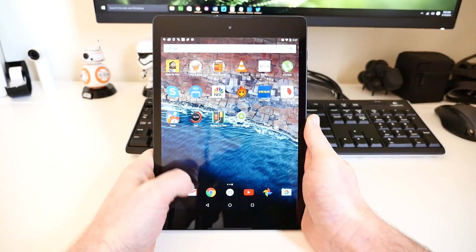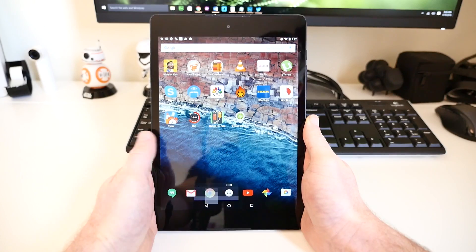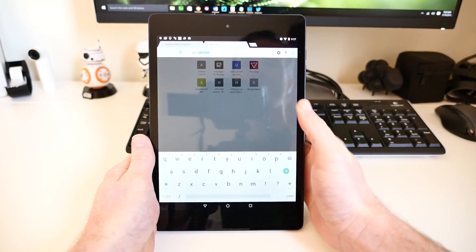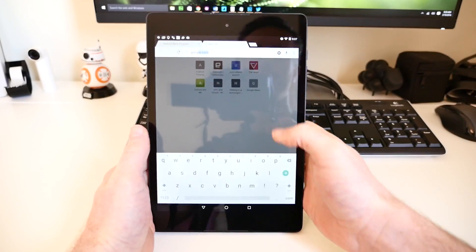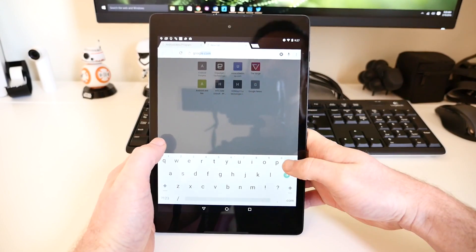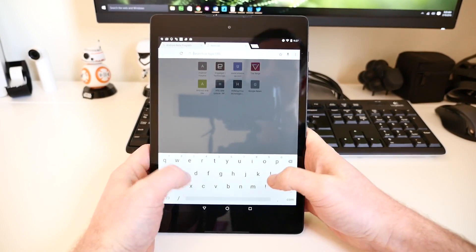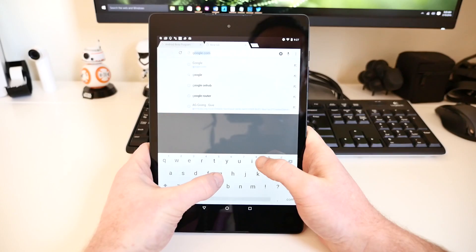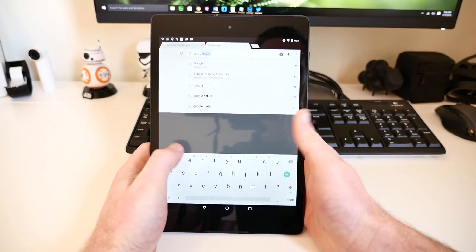And with that out of the way, let's jump in. On your Nexus phone or tablet, open up the browser and go to google.com slash android slash beta.